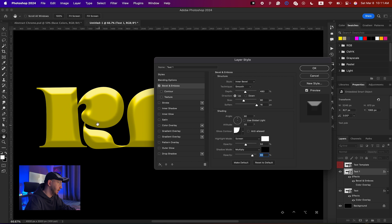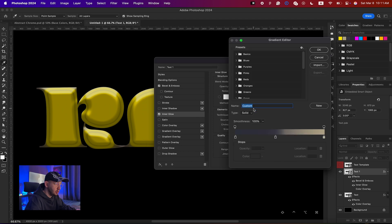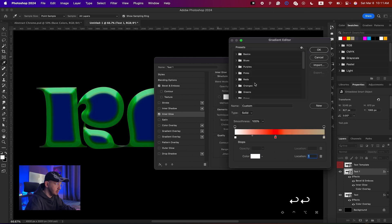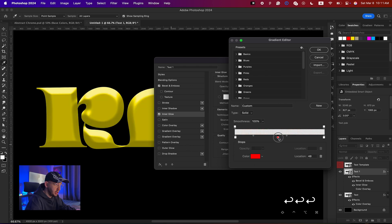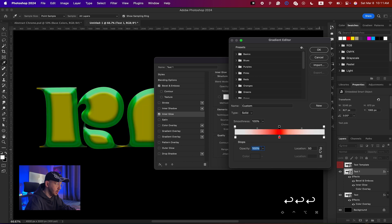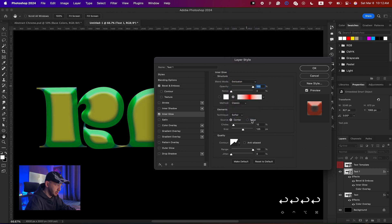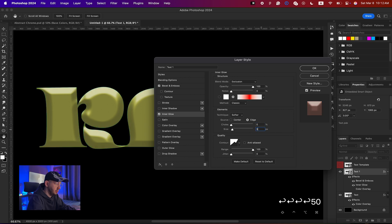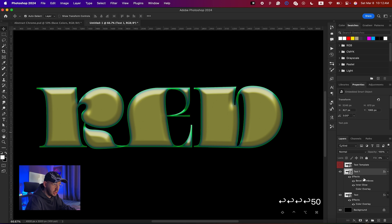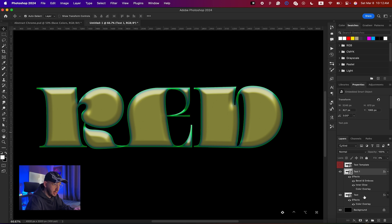Add an Inner Glow: choose a nice orange in the middle and change the sides to white. Set the opacity of the end stops to zero, make sure the orange is at position 50 so it's in the middle, then set overall opacity to 100. Change the blending mode to Exclusion, set the source to Edge, choke to zero, and bring the size down to around 50. Hit OK — this is our base color.